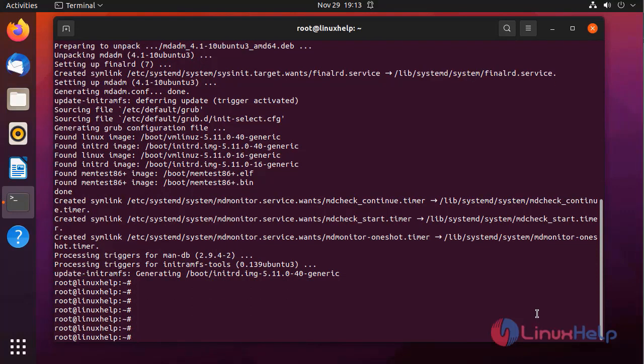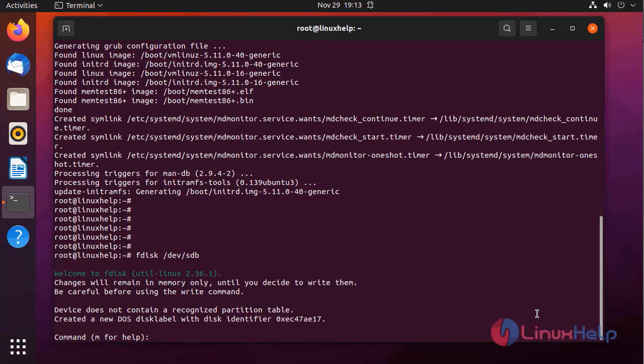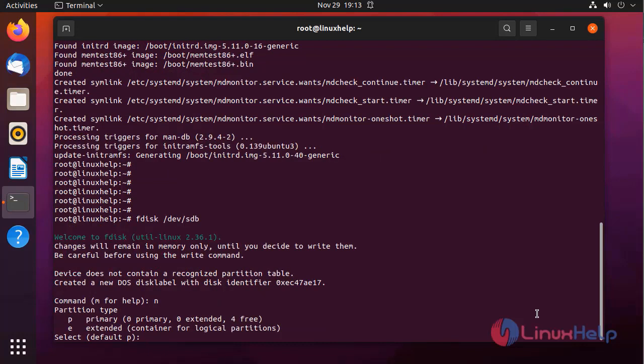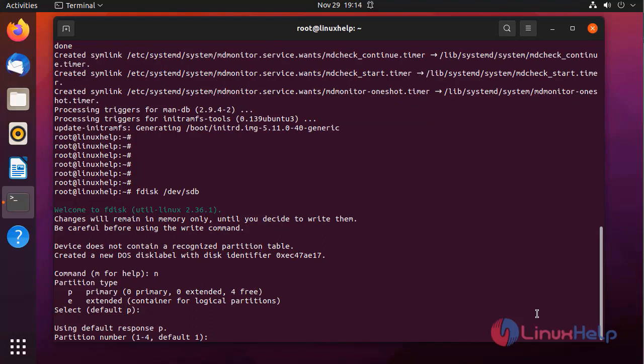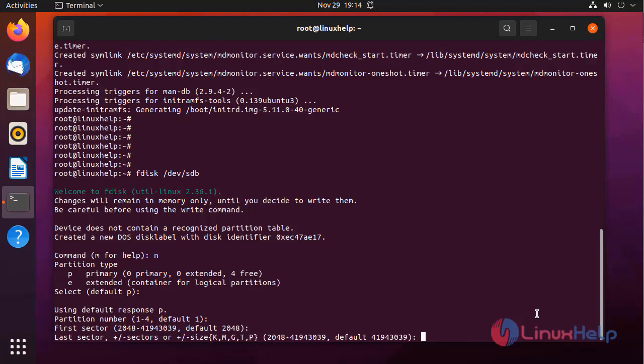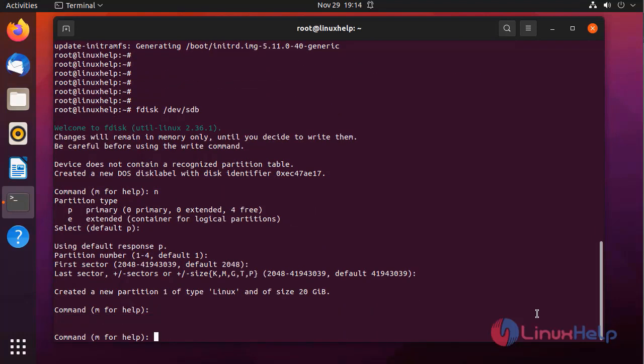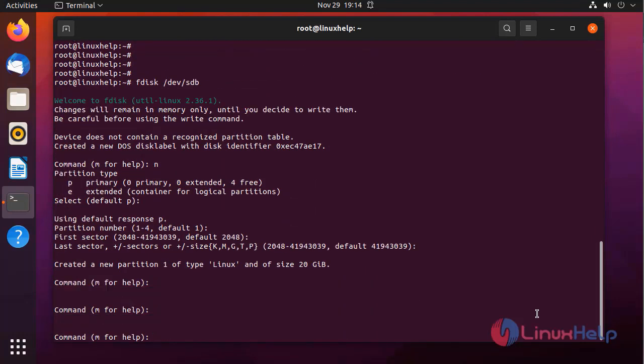Next I am going to create a RAID partition. First I am going to create a partition in sdb hard disk. In fdisk utility press n to create a new partition. I am leaving default for primary partition. I am giving default for partition number. Giving sector also default. Partition is created.